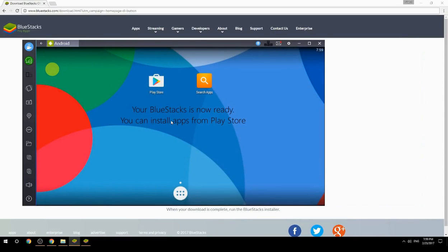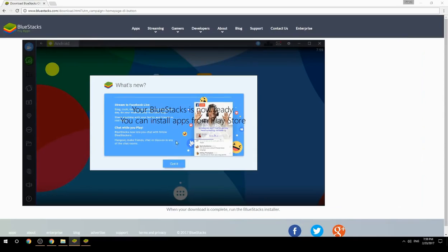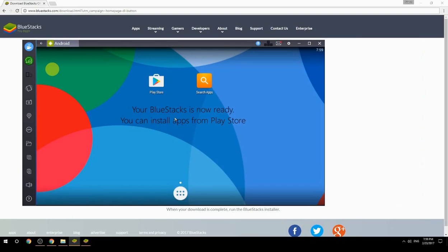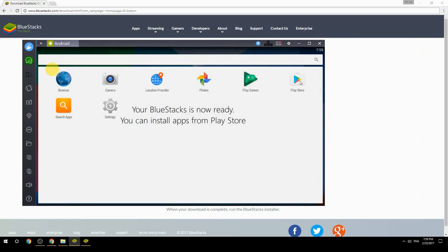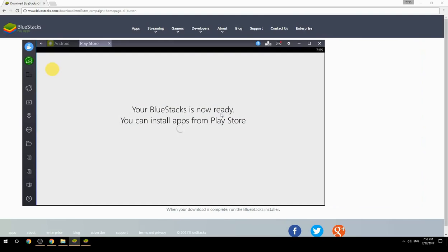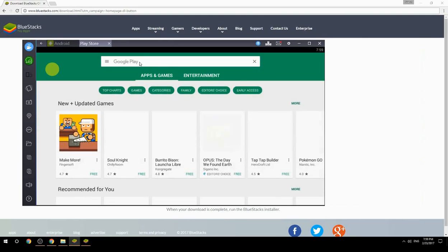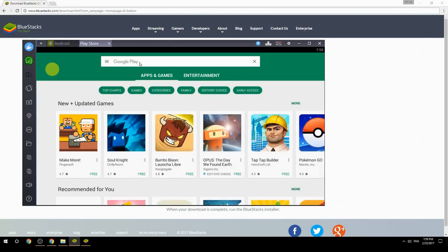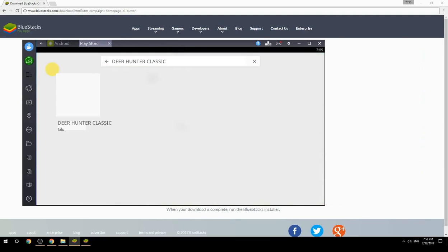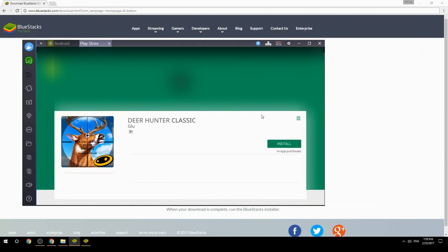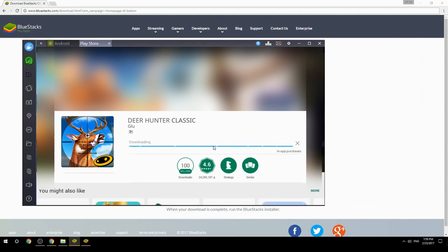Your BlueStacks is now ready and you can install apps from the Play Store. Search for your game name inside Google Play, click on the game icon, click the install button, and once installation is finished, begin playing.